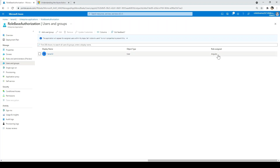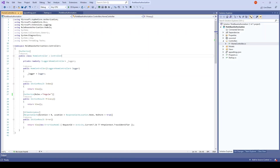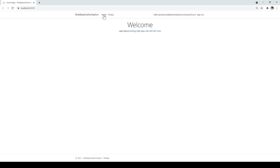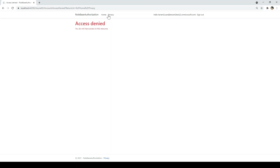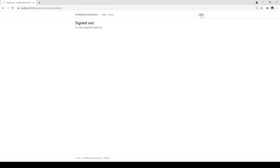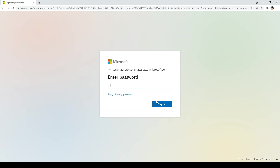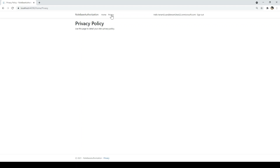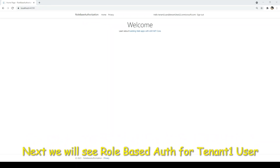Select Angular and click assign. Tenant two now has the Angular role. I'll run the application again — clicking privacy still shows access denied because the token is cached. I'll sign out, sign in again, enter the password, then go to privacy. Now I have access. Now let me log in with tenant one to see how role-based authorization works for tenant one.